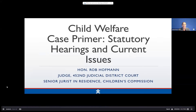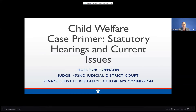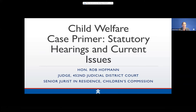Hello, my name is Jamie Bernstein and I'm the Executive Director of the Children's Commission. Welcome to today's webcast entitled Child Welfare Case Primer, Statutory Hearings and Current Issues. This hour and 15 minute webcast is designed to provide a high level overview of statutory hearings and current issues in child welfare cases in Texas.